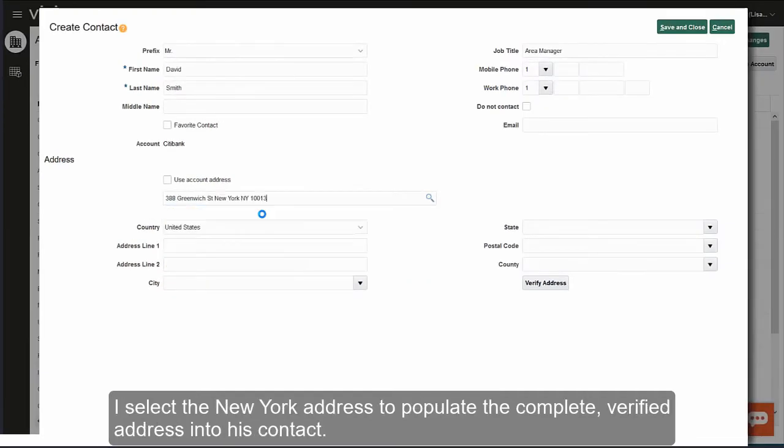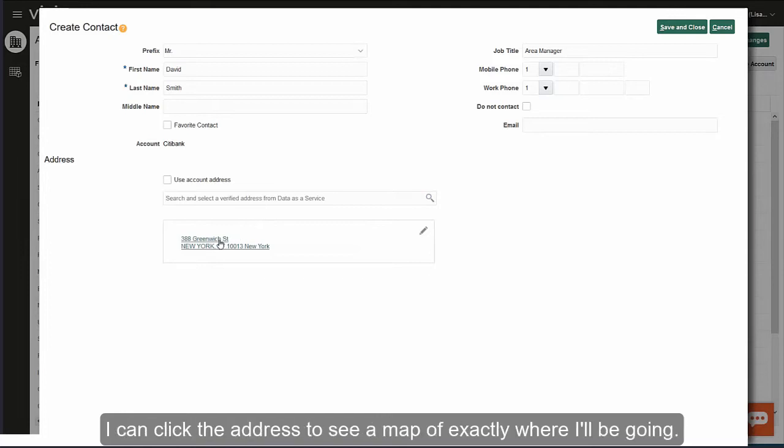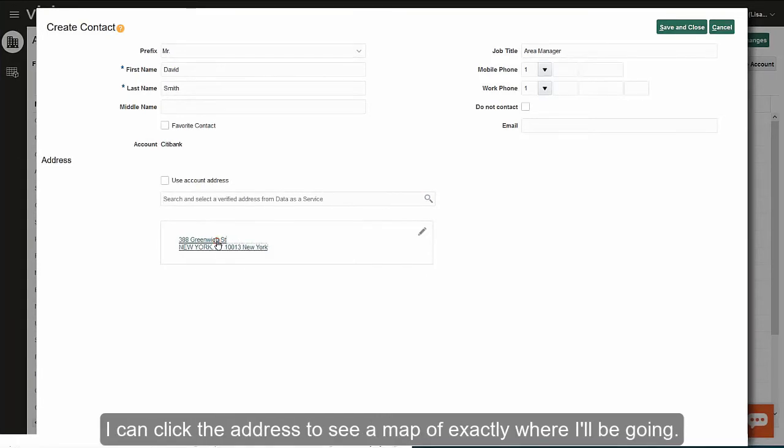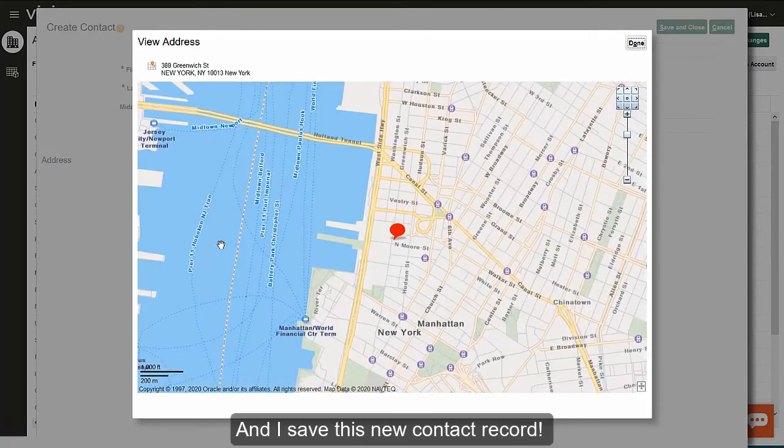I select the New York address to populate the complete verified address into his contact. I can click the address to see a map of exactly where I'll be going, and I save this new contact record.